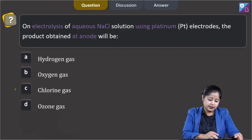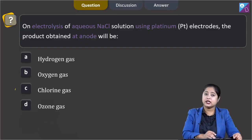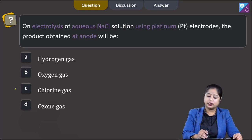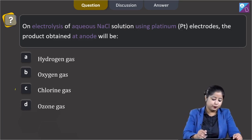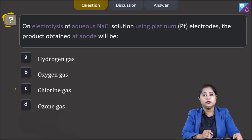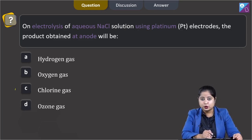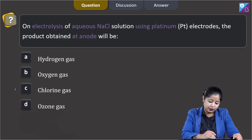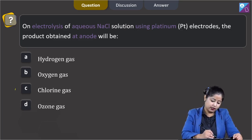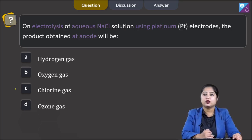On electrolysis of aqueous NaCl solution using platinum electrodes, the product obtained at anode will be? The options are hydrogen gas, oxygen gas, chlorine gas, or ozone gas.